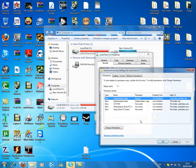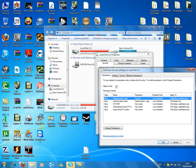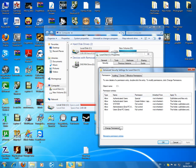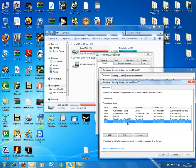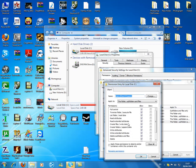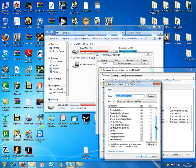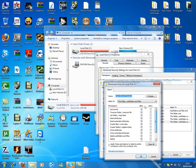Now go to advanced, change permission, click your user, edit and click allow.